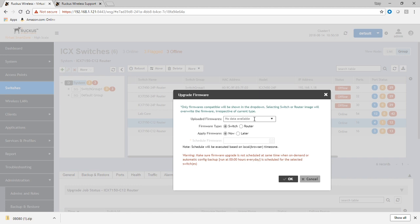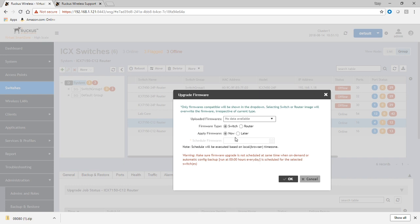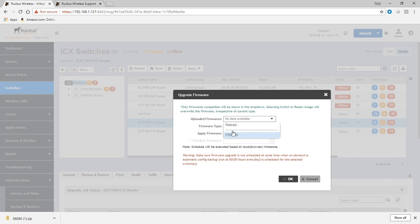It wants to know what firmware to upload, whether you want switch and router, whether you want to apply the firmware now or apply it later. So we could do switch, we could do it now, or you can schedule it for a later time, and then choose what you want.